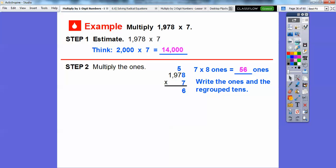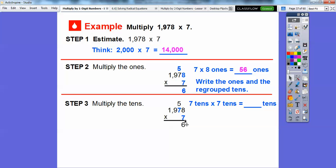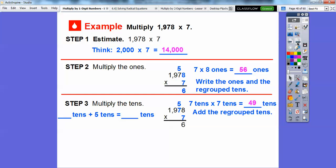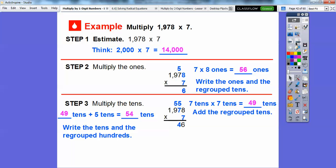Now let's multiply the tens. 7 times 7 tens is going to get us 49 tens. Then we go ahead and add the regrouped 5 tens on top: 49 plus 5 is going to get us 54 tens. So we go ahead and write 54 tens as 4 tens and 5 hundreds — put the 4 tens down here and the 5 hundreds up there above the 900s.